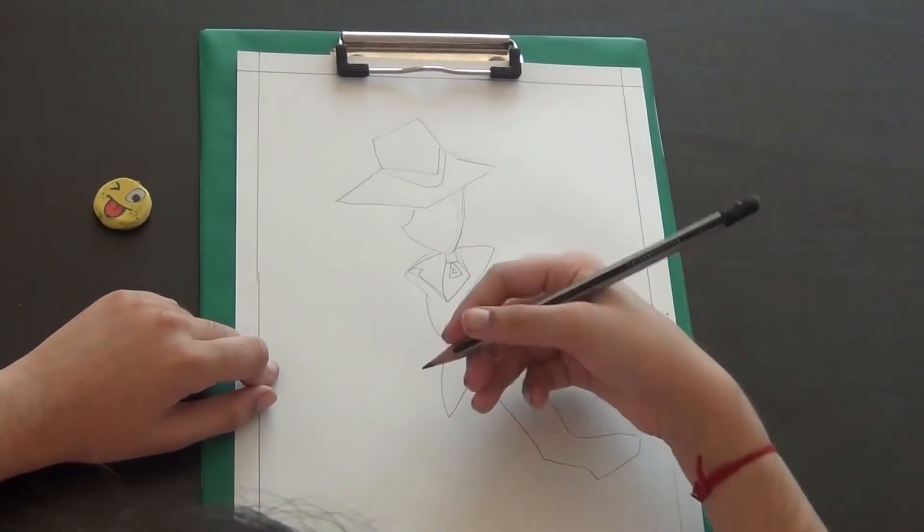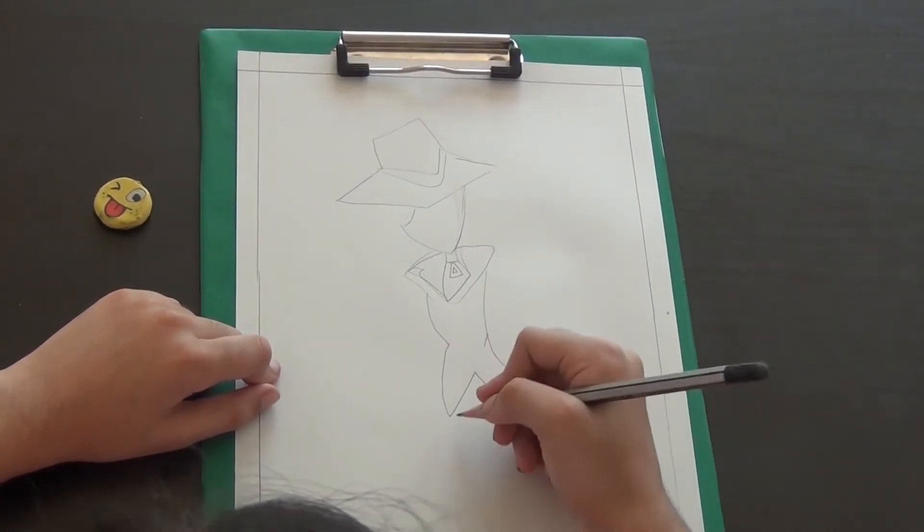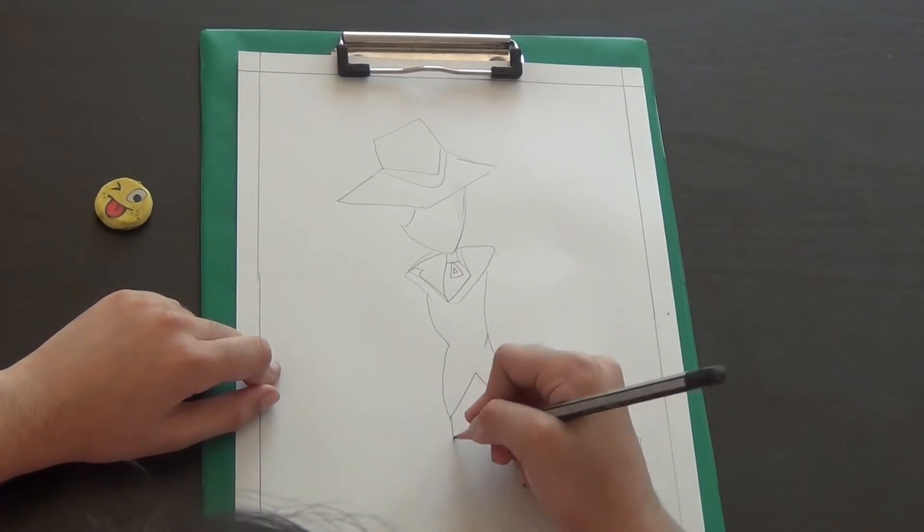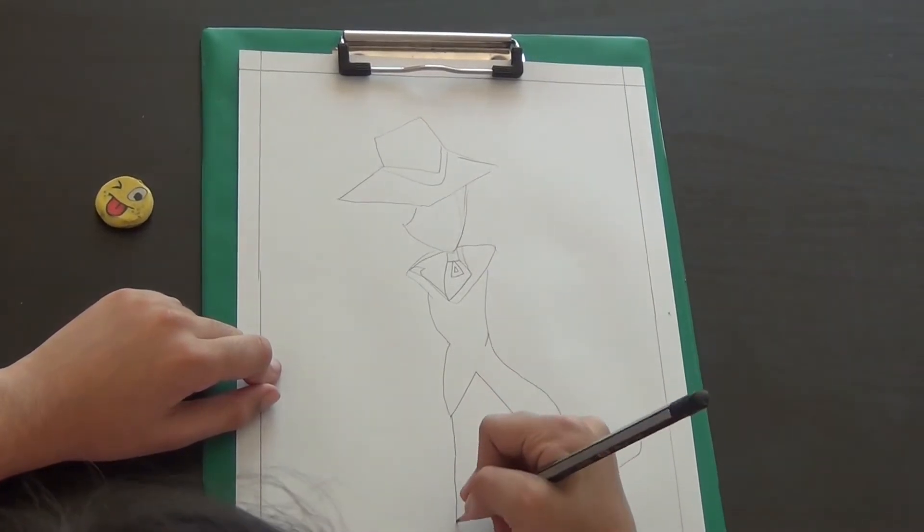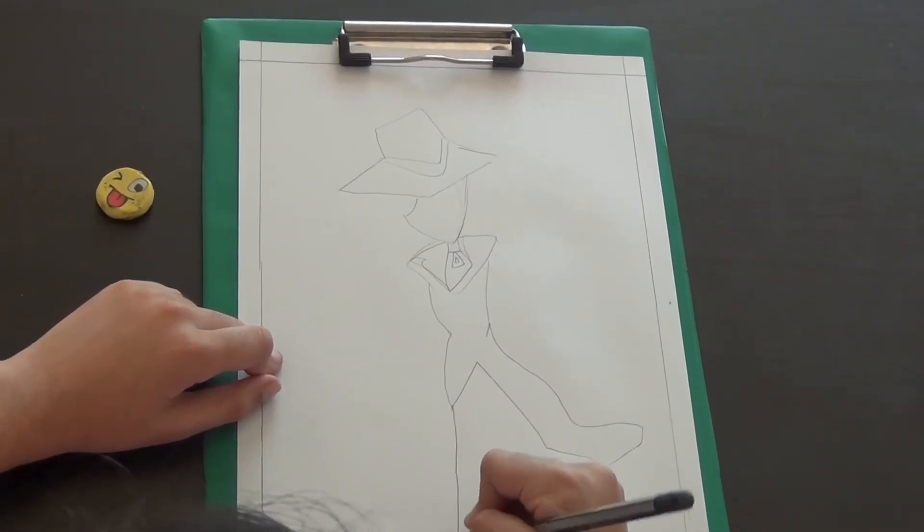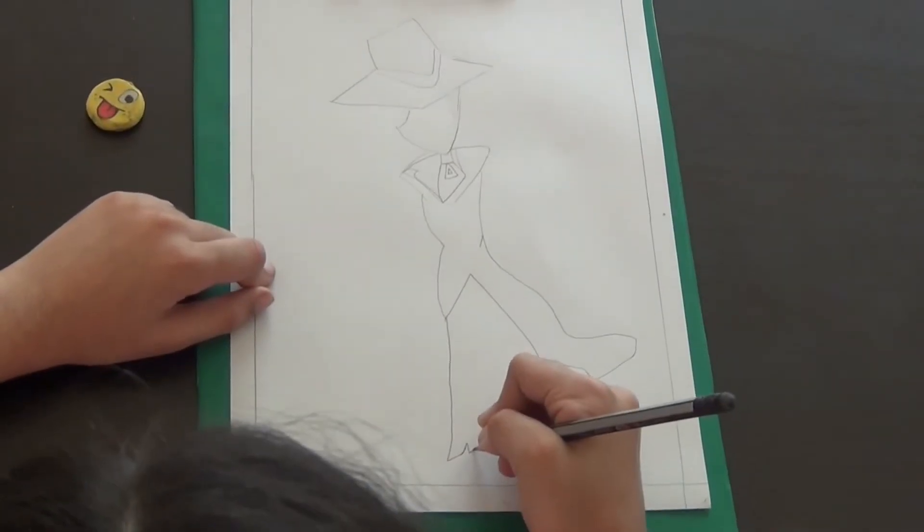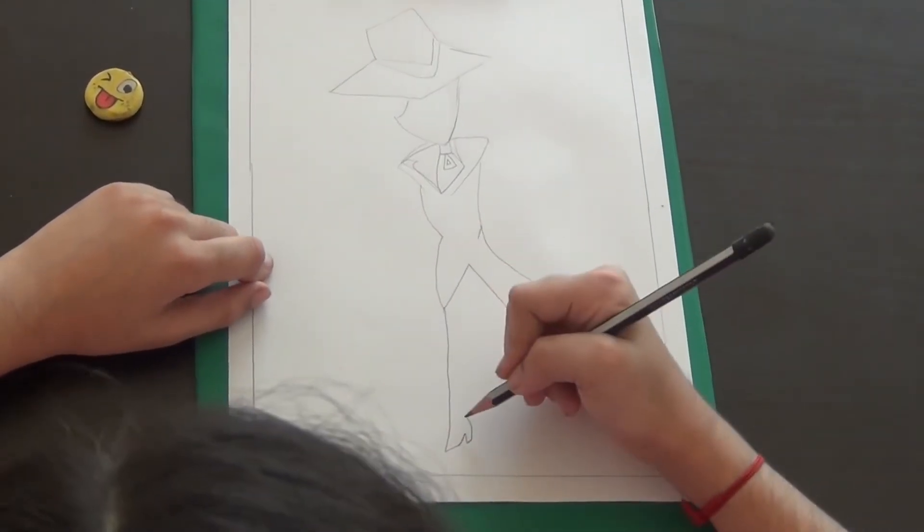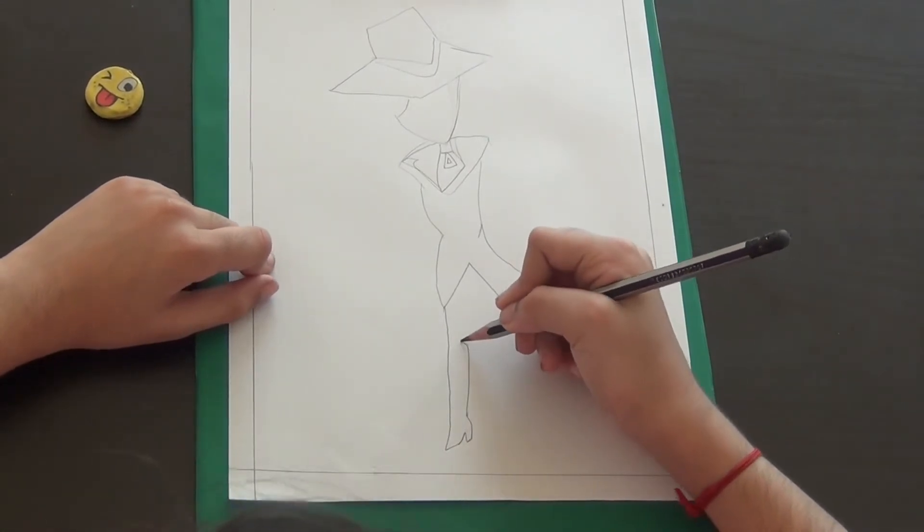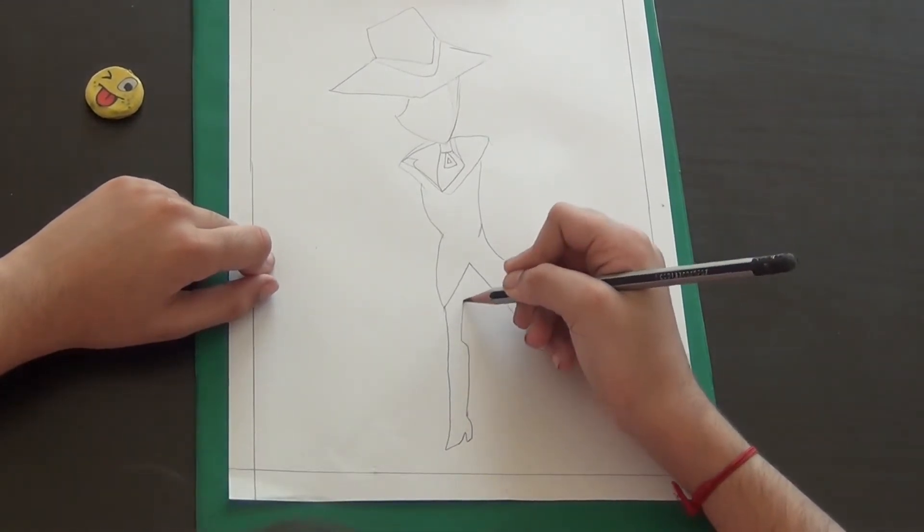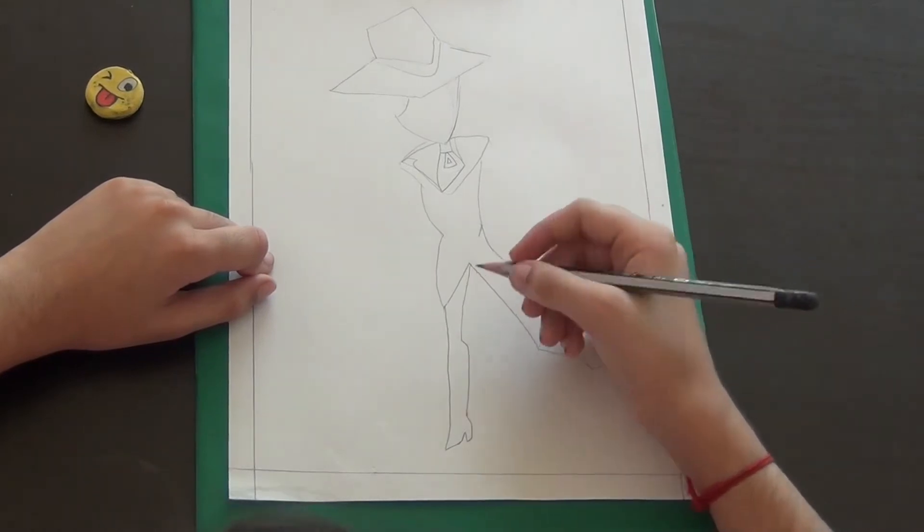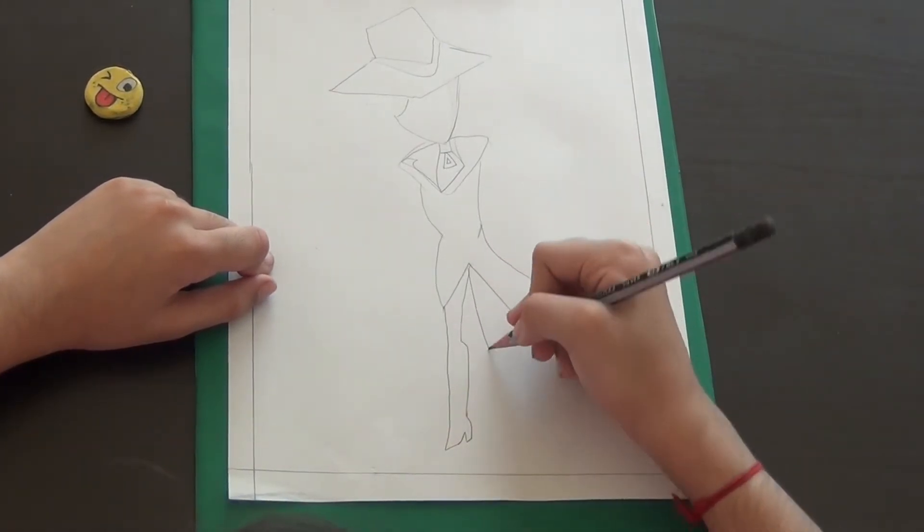Then we will start on the legs. The legs, the first leg starts from here. Okay, then it goes up. Okay, then the legs also start from there.